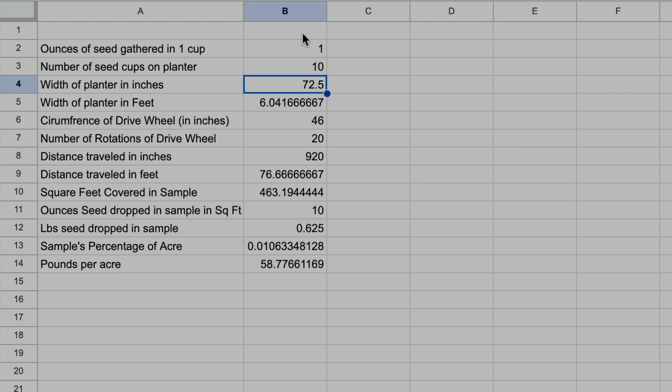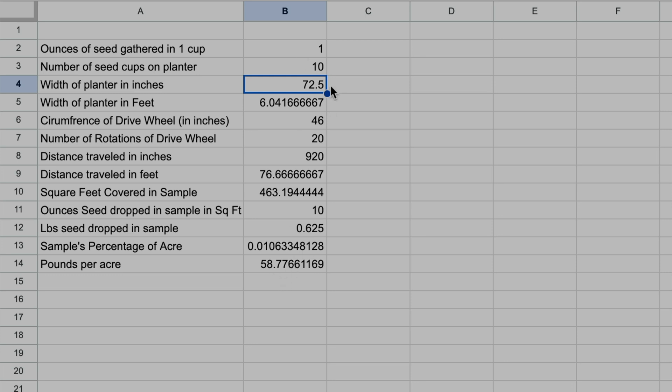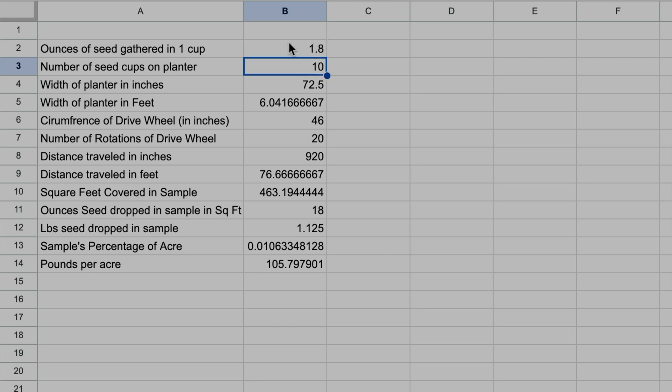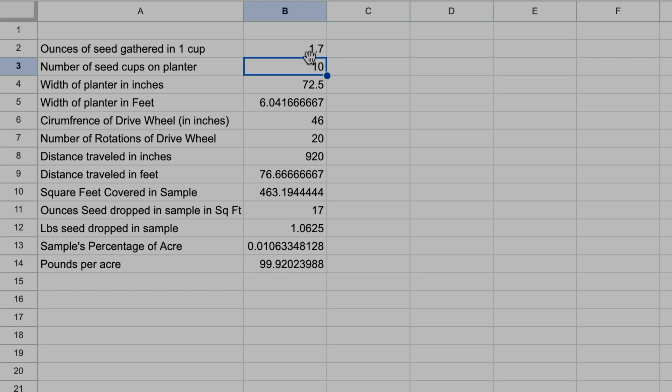The other thing is, if I know before I go out into the field that I'm trying to put out, say, 100 pounds of this cover crop per acre, I can go on and just test a bunch of different formulas. 1.8 ounces of seed gathered from one cup is 105 pounds per acre. Let's see what 1.7 ounces is - that gets me at 99.92 pounds per acre. So I can go ahead and know when I go out into the field, hey, I need roughly 1.7 or 1.8 ounces gathered in one seed cup for 20 rotations.